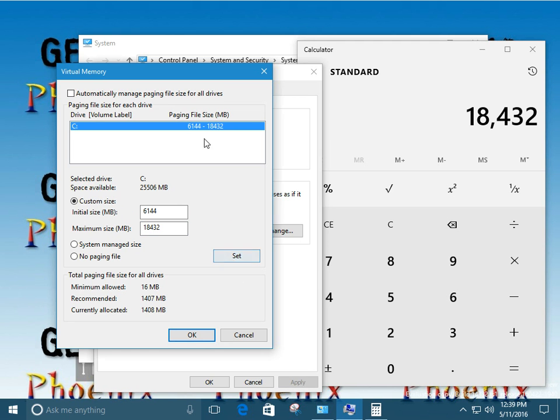Alright. Now you can actually see up here our page file is going to be a minimum size of 6 gigs, really. When we look at it, when we actually come right down to it, it's going to be 6 gigabytes. And our maximum is going to be 18 gigabytes.